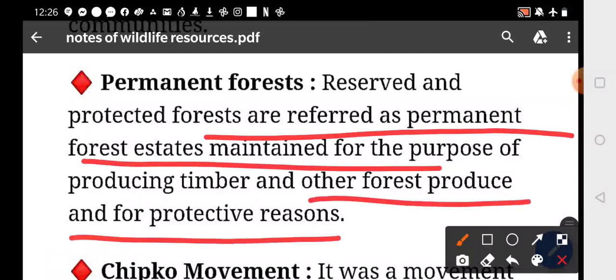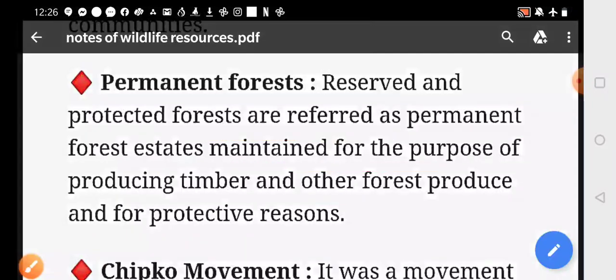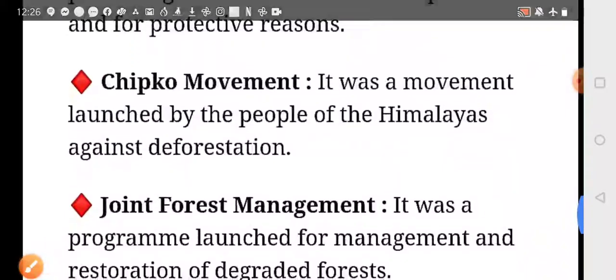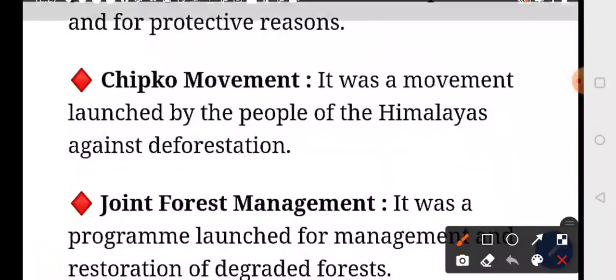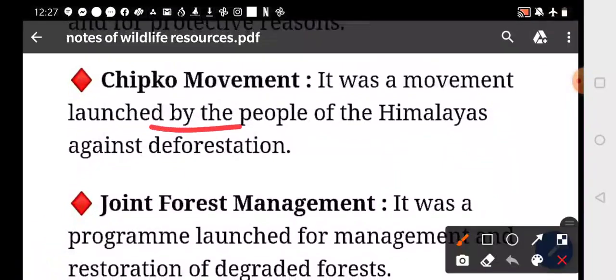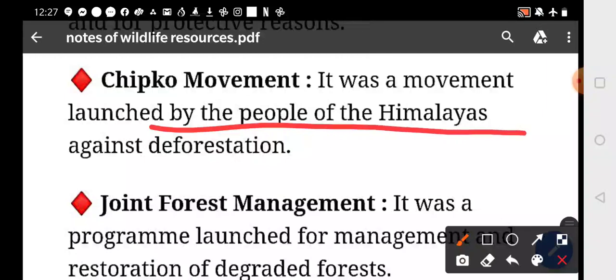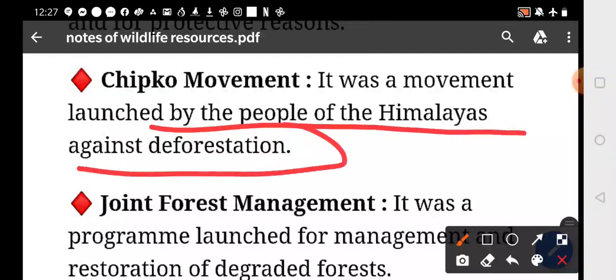The Chipko Movement was a movement launched by the people of the Himalayas against deforestation, led by Sundar Lal Bahuguna.